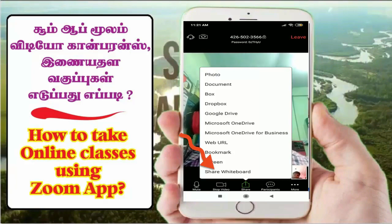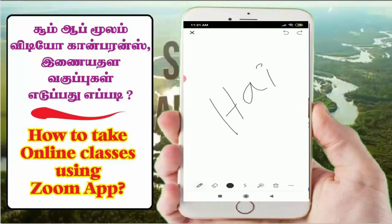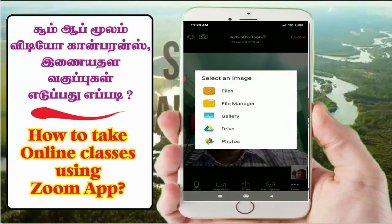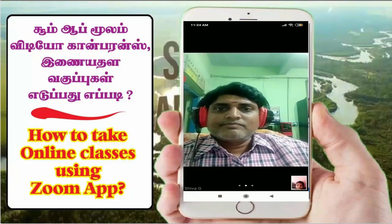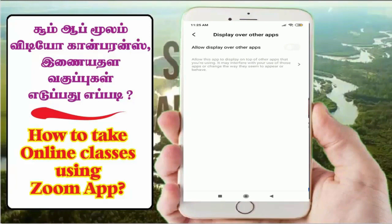You can click on Share Whiteboard. What is this option? If you click on Share Whiteboard, you can use a white color screen. If you type a message, you can type in class or mathematical symbols. If you use whiteboard, you can use it. If you click on the image option, you can share a photo.